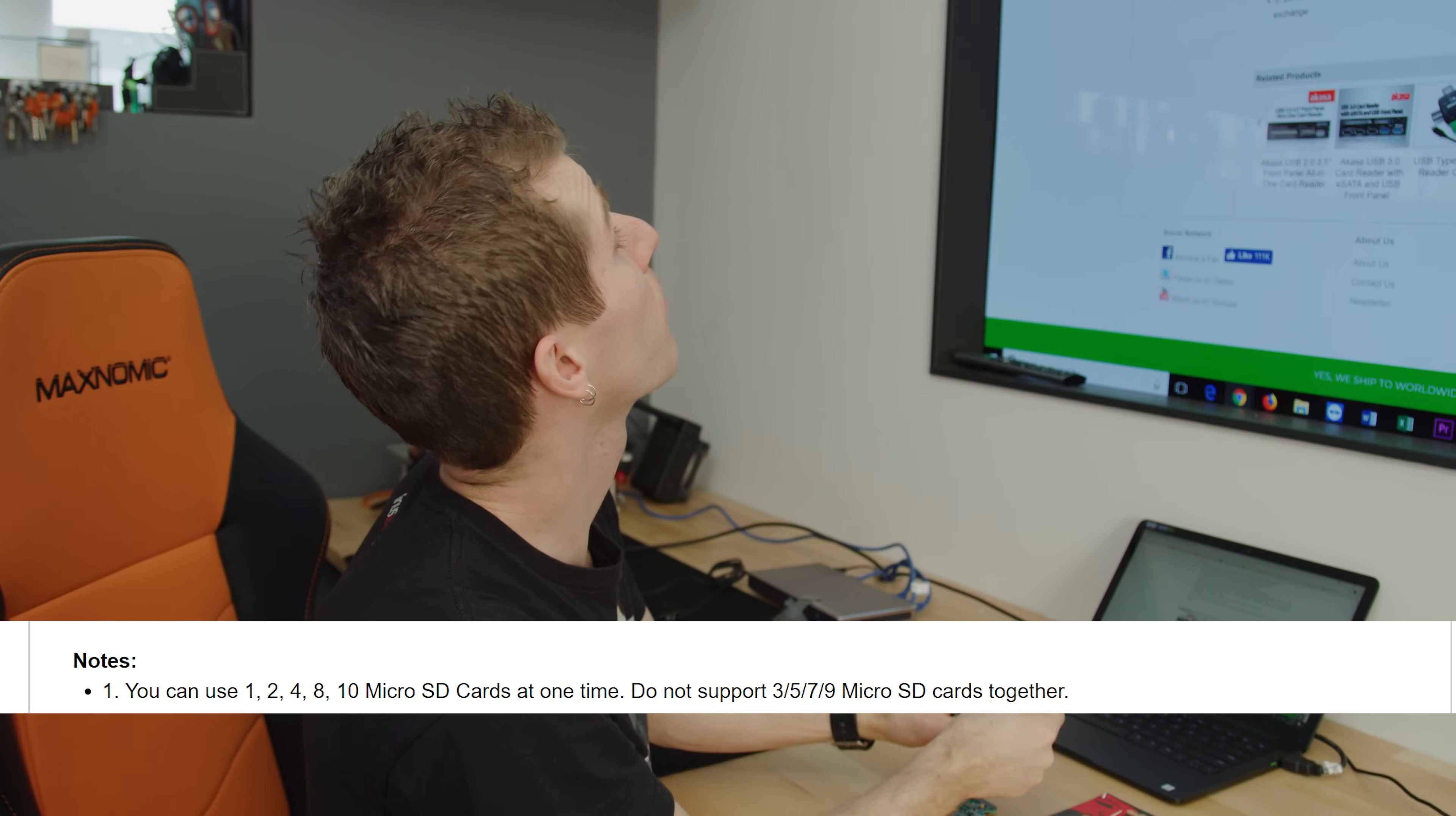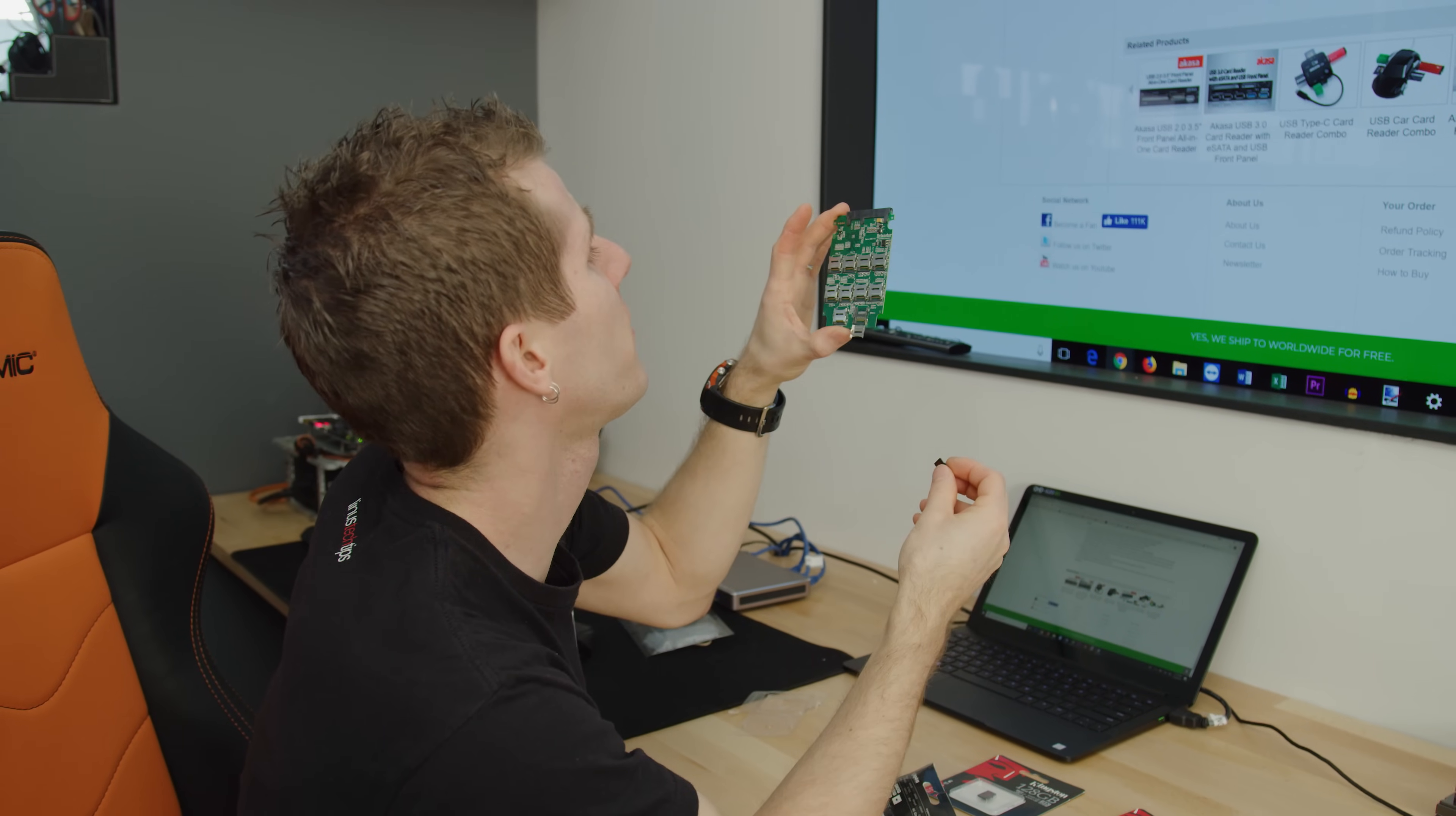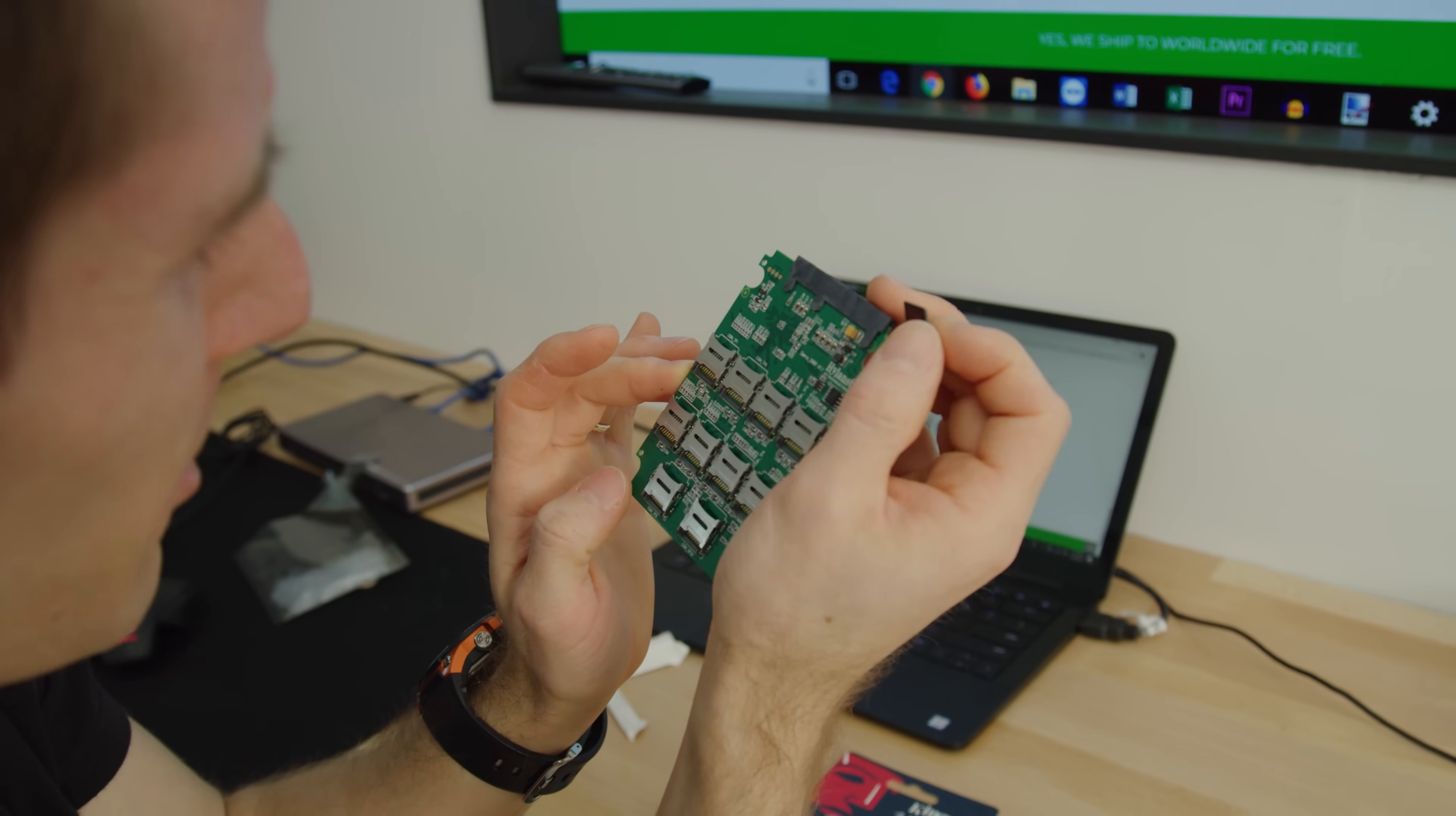Instructional note number the first: you can use one, two, four, eight, or oh my goodness, ten micro SD cards at one time. It does not support three, five, seven, or nine. Instructional step number the second: insert the micro SD cards into the micro SD slots one by one as the order shown on adapter.